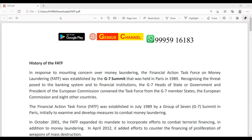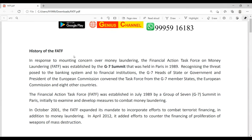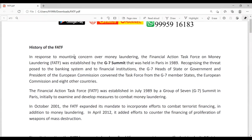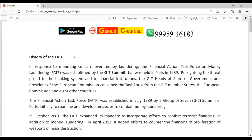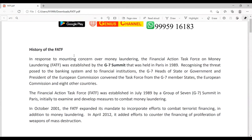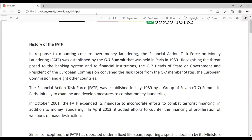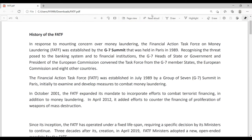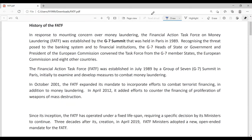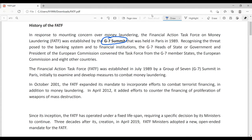Welcome to Genius Channel. Today I'm going to discuss one important concept related to current affairs. The Hindu has come with an editorial — the news is that Pakistan is in the gray list. So we need to know what FATF is and related concepts. Looking at the history of FATF, it was actually a G7 initiative — it was G8 but Russia was out of it — held in 1989.